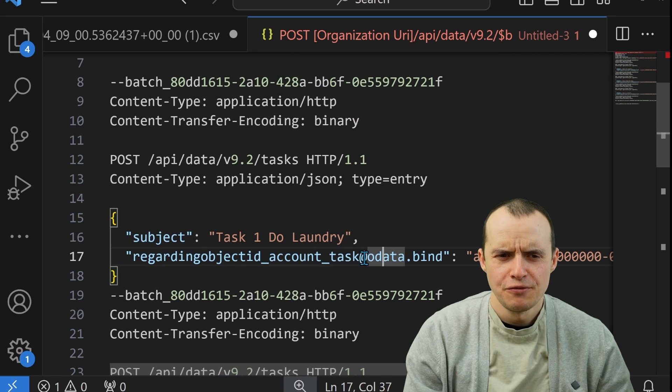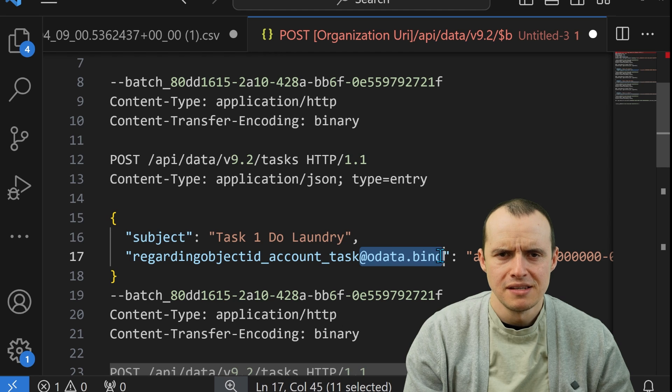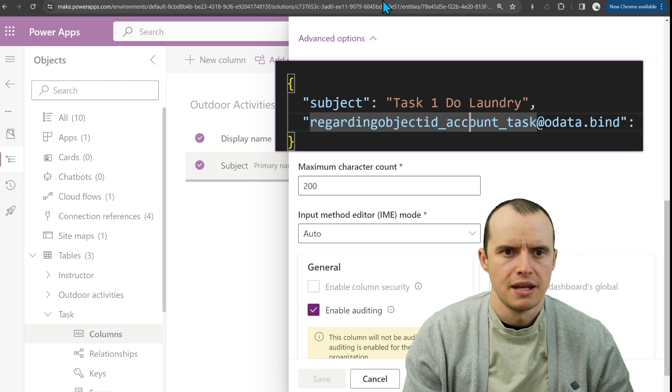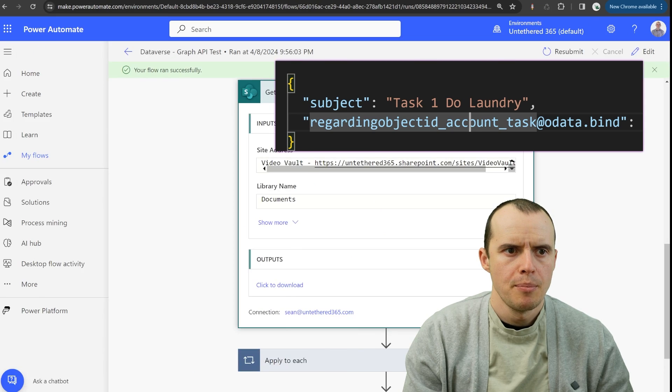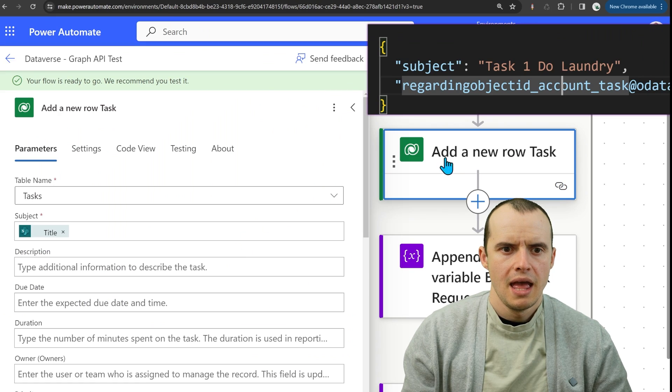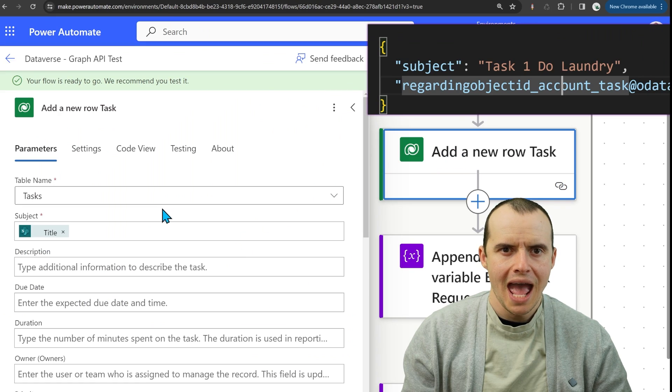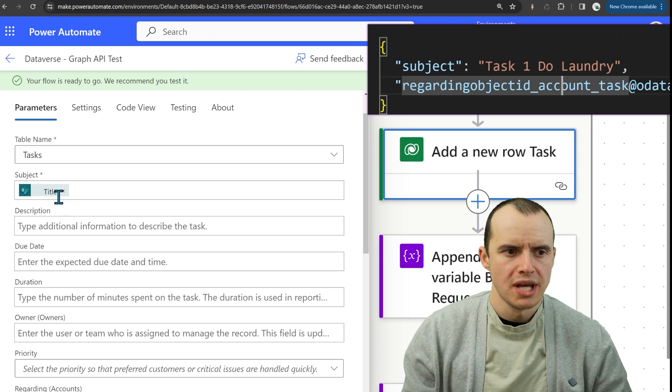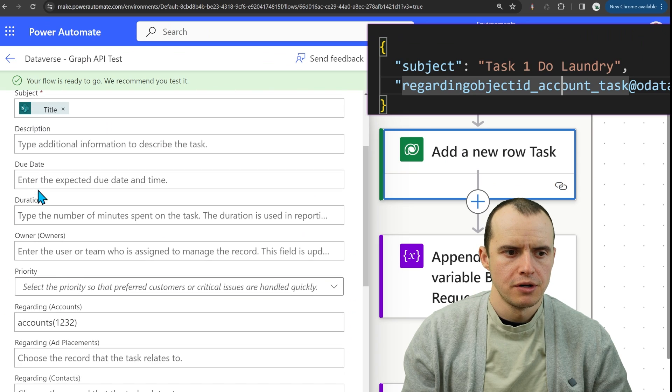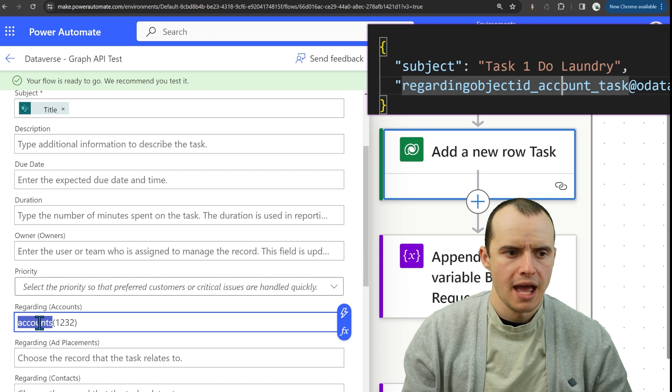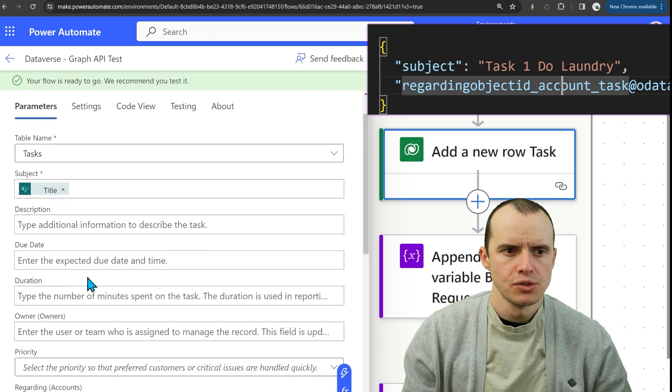And if you're wondering like, kind of like what this is here, if we hop back,